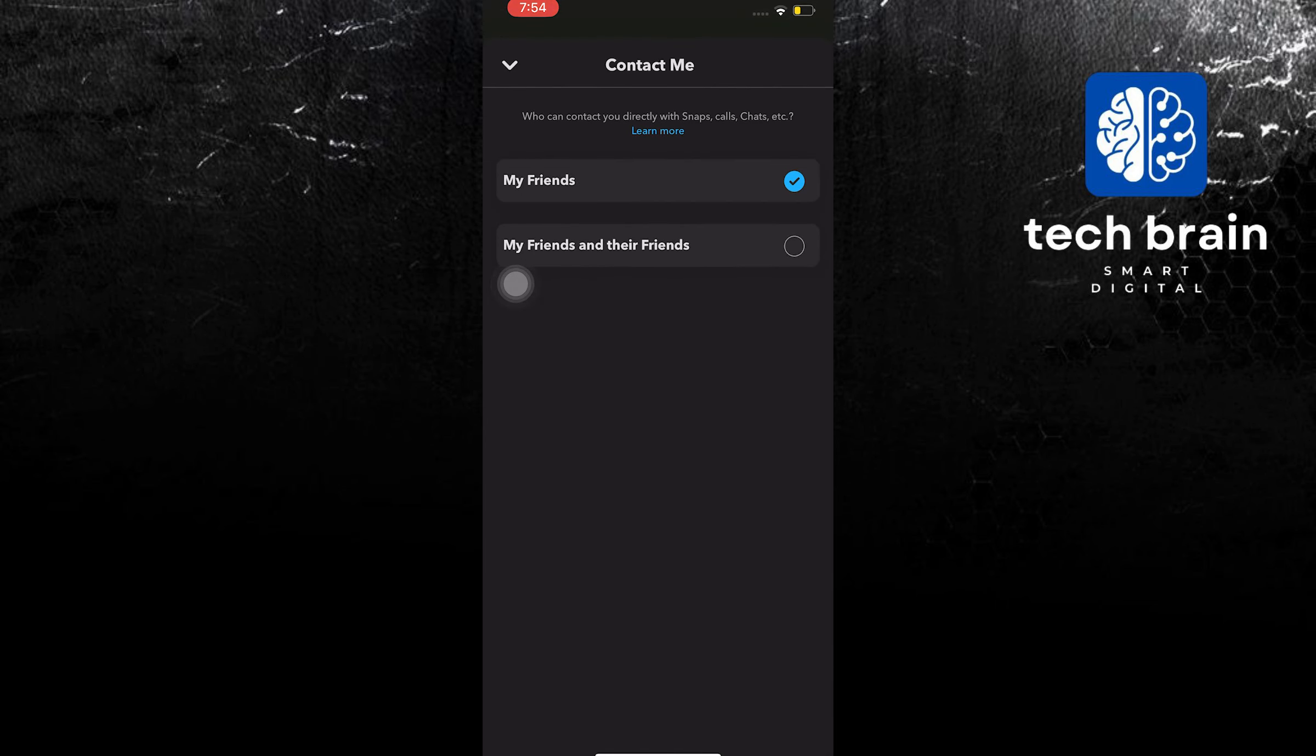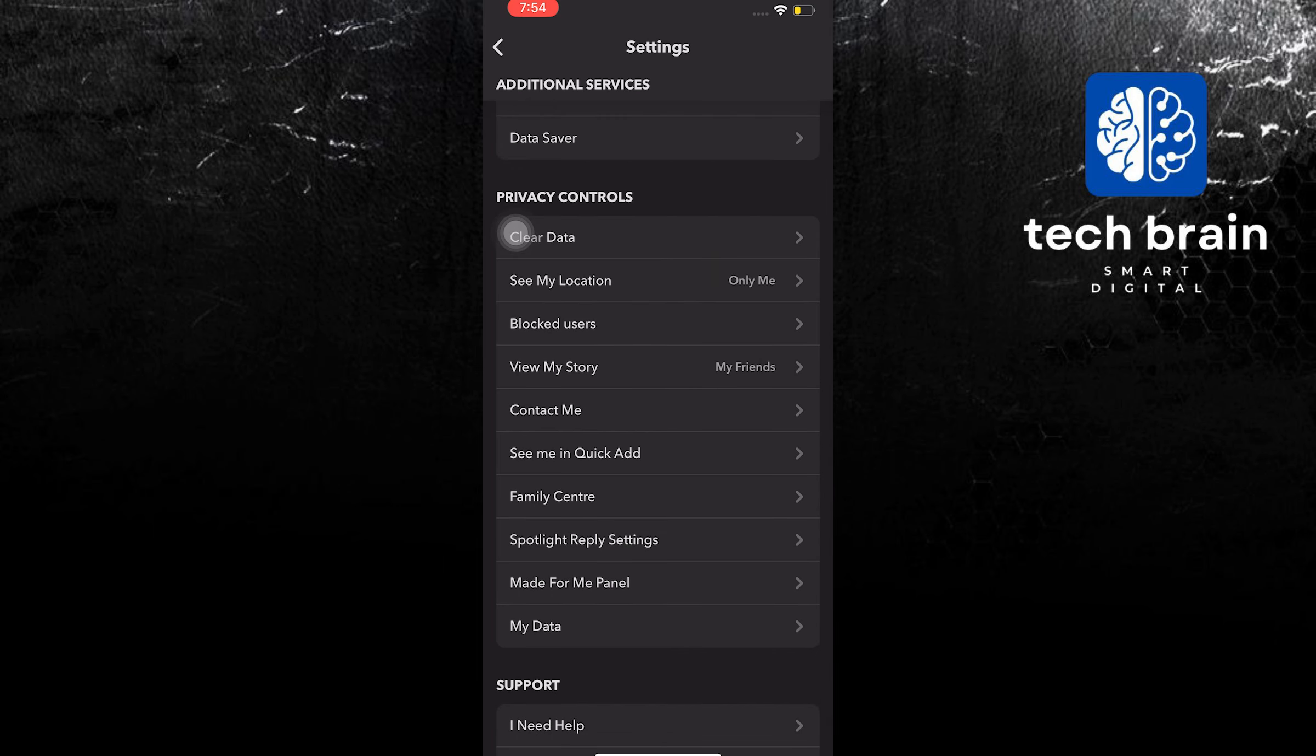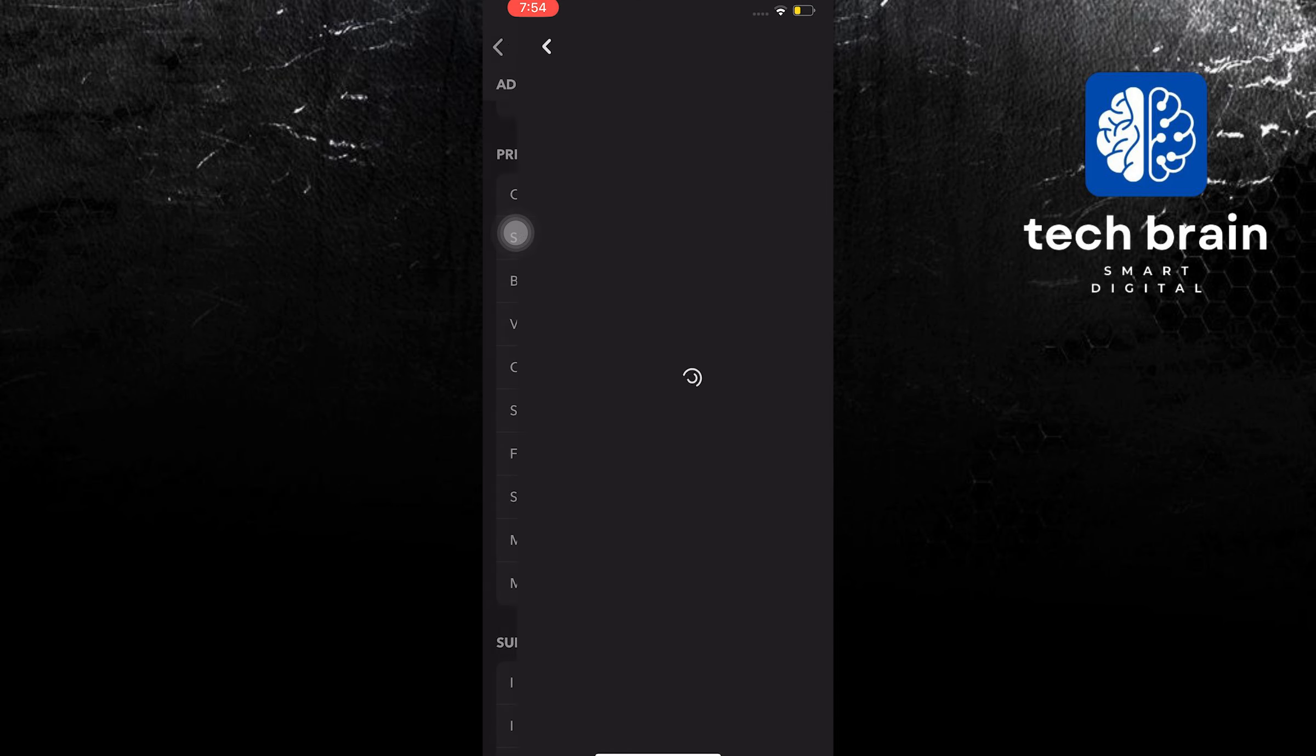And then, on contact me, switch this to my friends and their friends. And that's it. Thank you very much for watching.